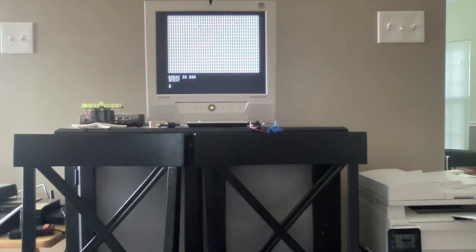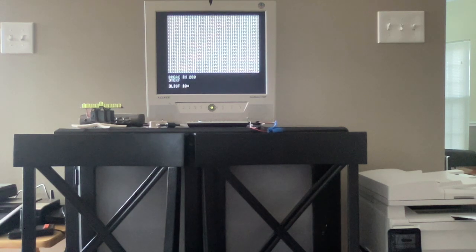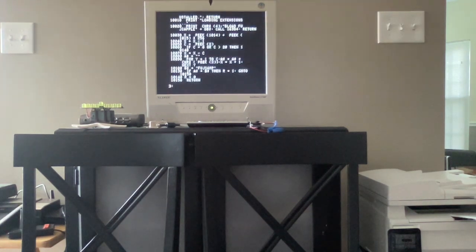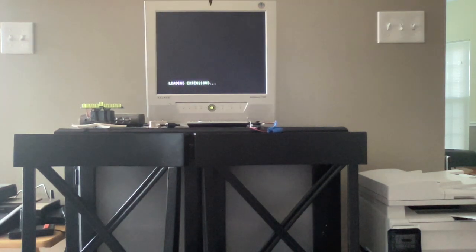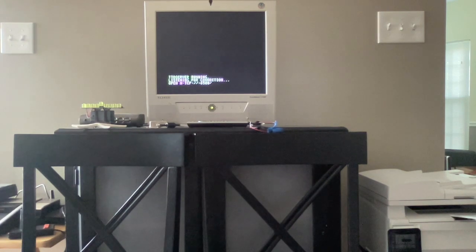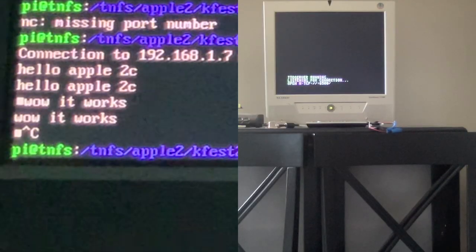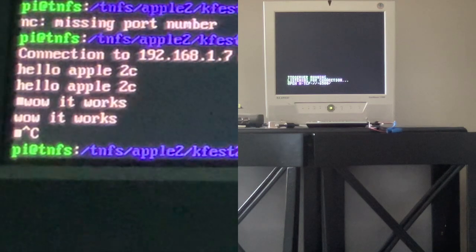I had a bad image of that program on the SD card floppy. Now it's working. So now we are listening for a connection — let's connect to port 6500 of the Apple 2c.